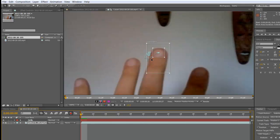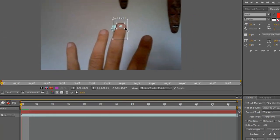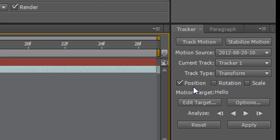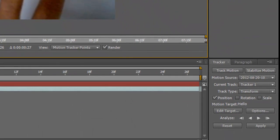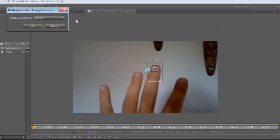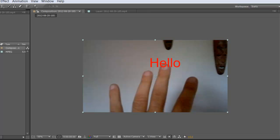You'll see all these keyframes have popped up, representing where my finger has gone. Now all I need to do is get my text layer 'hello' and join it to my track points. Go back into your track panel, click 'Edit Target,' and you'll see the option for the hello layer. Apply the track motion to the layer called hello, press OK, then press Apply. A window will pop up asking about X and Y dimensions — since I'm not working in 3D, select X and Y and click OK. Now it tracks.